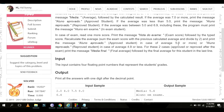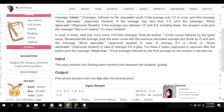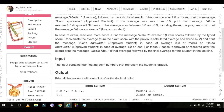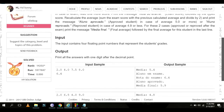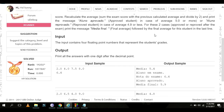Print the message 'Approved' if the new average is 5.0 or more, or print 'Reproved' if the new average is 4.9 or less.